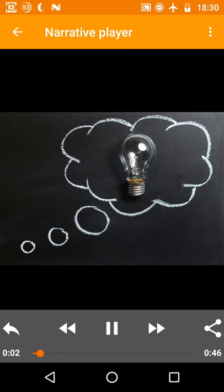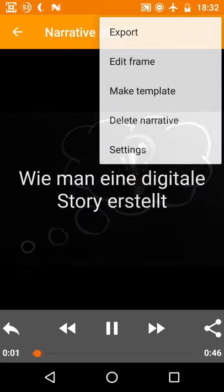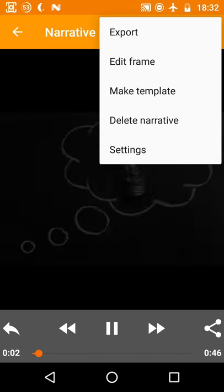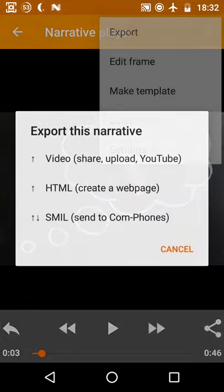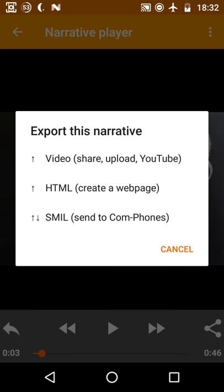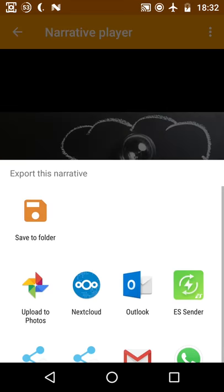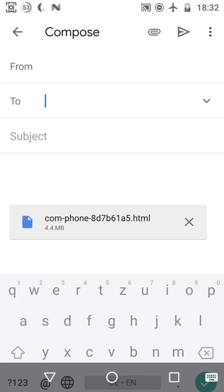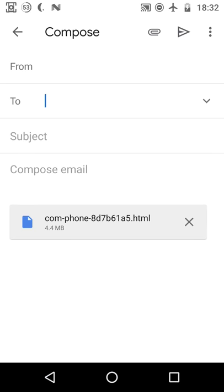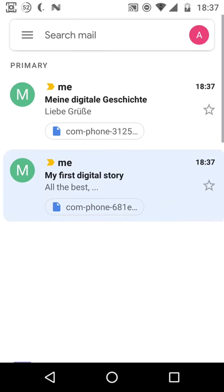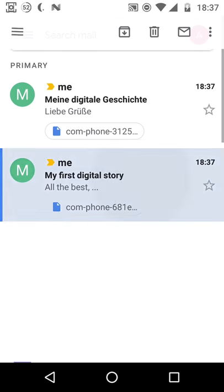And then tap the three dot symbol and choose export to export your story. There are three ways you can export your story. We'll choose the second option and share our digital story via email. Everyone who receives this email will be able to view your digital story in a browser locally but not online.